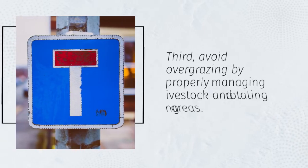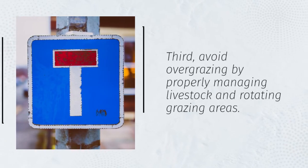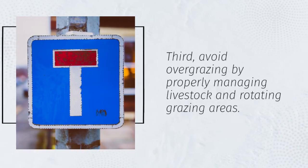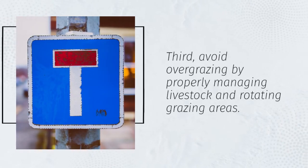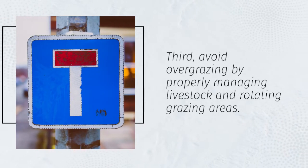Third, avoid overgrazing by properly managing livestock and rotating grazing areas.